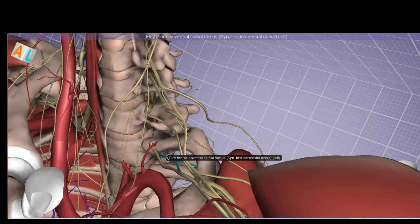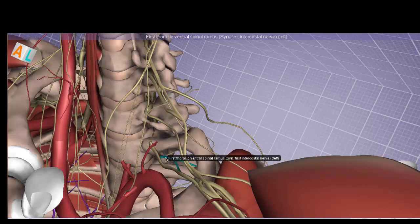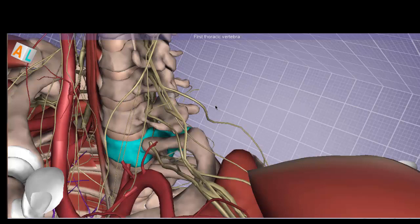This is high yield: for C7 and higher, expect the root to come out above the transverse process of the corresponding vertebra. When transitioning from cervical to thoracic spine, it switches — the thoracic ventral spinal ramus exits below its corresponding vertebra, and this pattern continues throughout the rest of the spine.